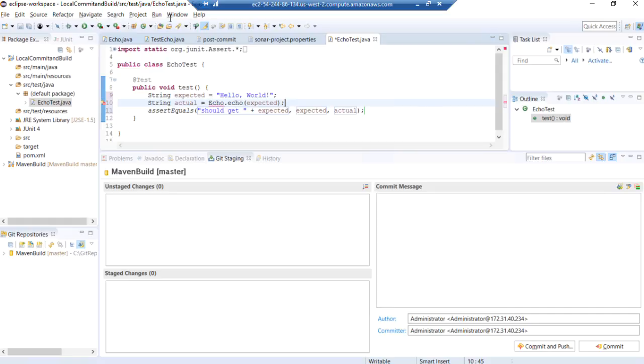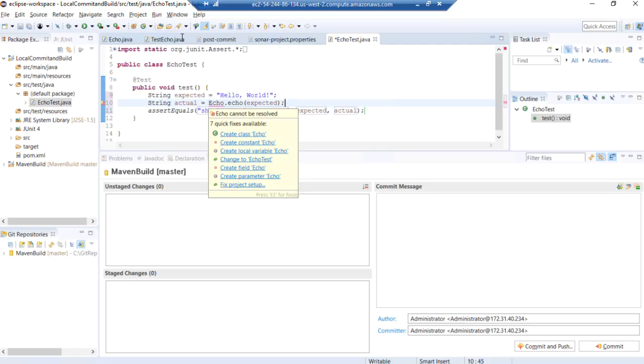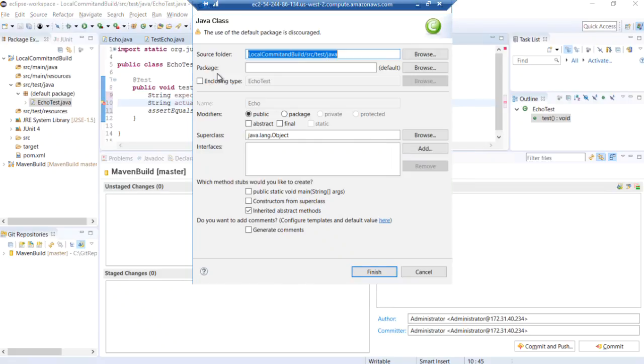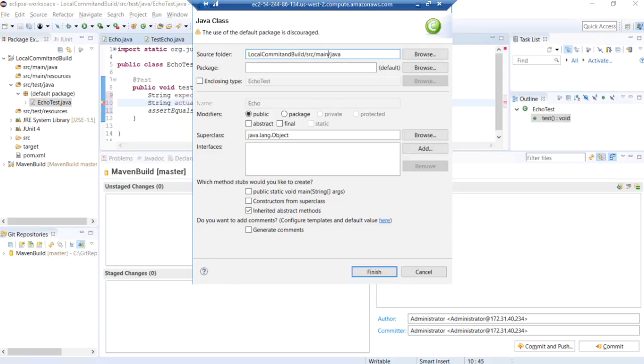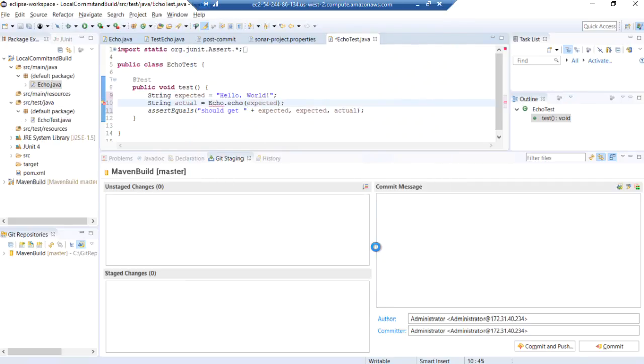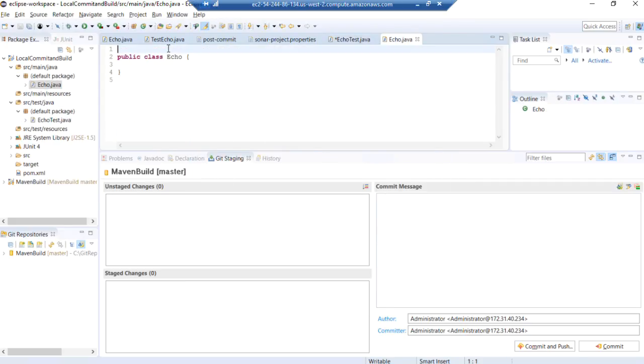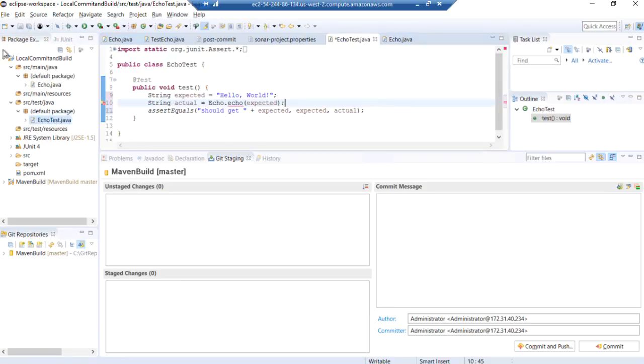Now, because we're doing test-driven development here, we don't yet have the class under test. So we're going to let the code generation tool here create it for us. Create class echo. If I ask please create my class echo, we don't want it in source test. We want it in source main. And for this demo, we'll just leave it in the default package. But now there we have our echo class.